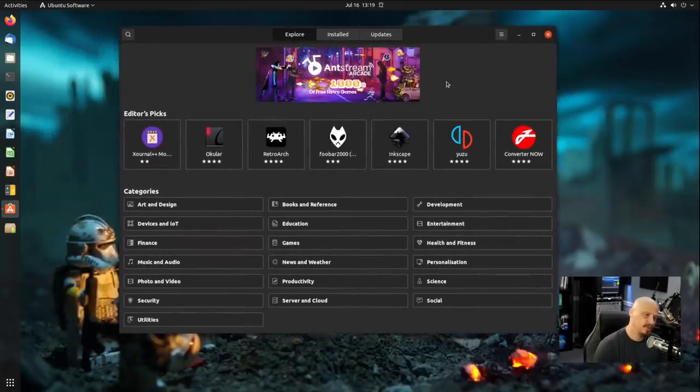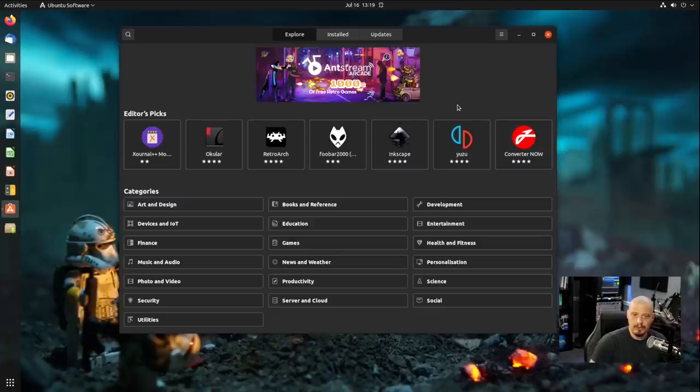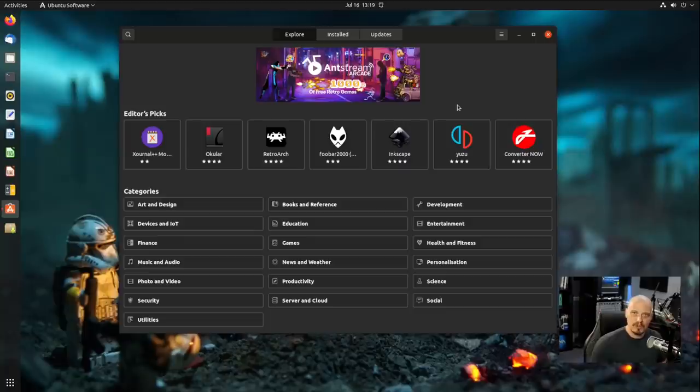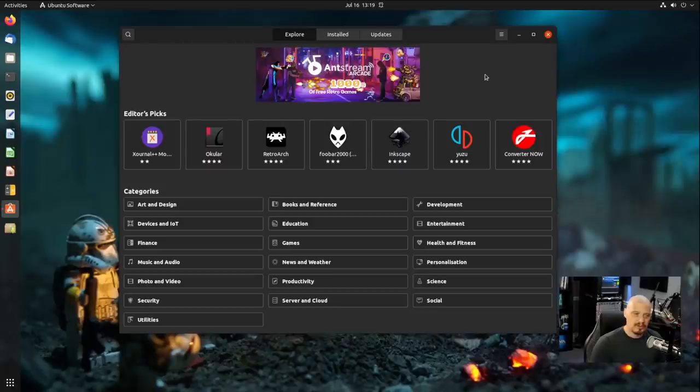Now this is a graphical software center. It has a lot of bells and whistles to it. And even though I'm showing you Ubuntu software center, GNOME software is the same. It's essentially what Ubuntu is using, the GNOME software center.